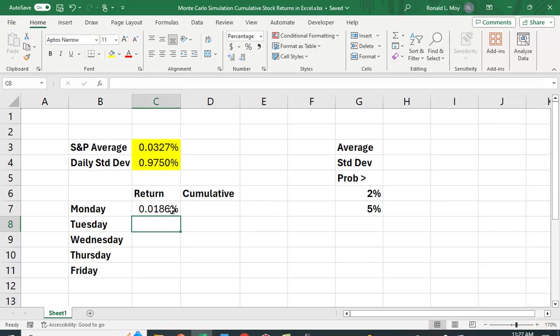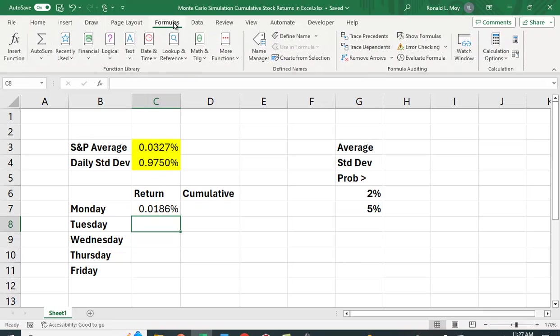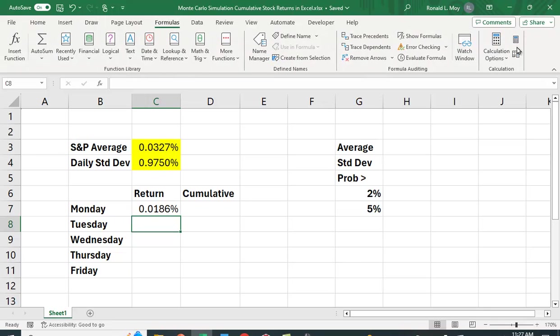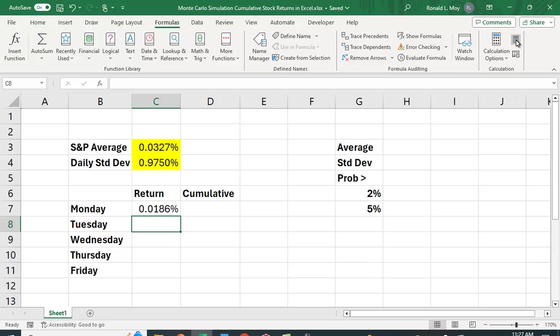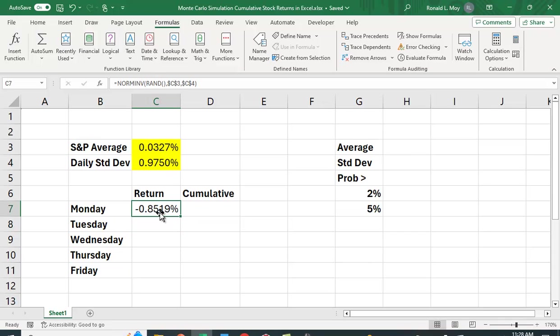And I want to show you that this is, in fact, random. So we can go to formulas, and this key here, I can hit this. Now, you can use the F9 key, but the software I'm using to record this video with locks up the F9 key for some function, and therefore I have to use this button here. But you can see it's different each time.